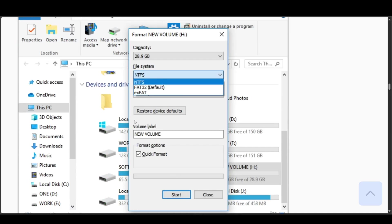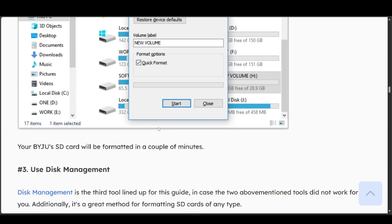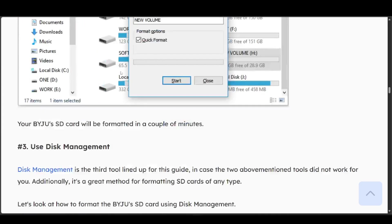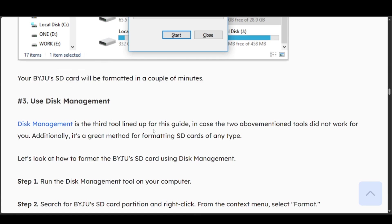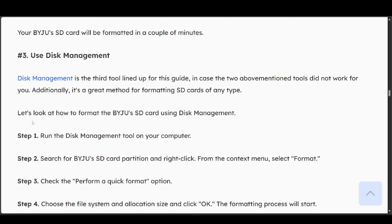Choose your file system, then format, then go ahead and press on start. It will be formatted depending on how long it takes. You can also use Disk Management. This is a third tool lined up for this guide. In case the two above mentioned didn't work, you can go ahead and run the Disk Management tool on your computer.